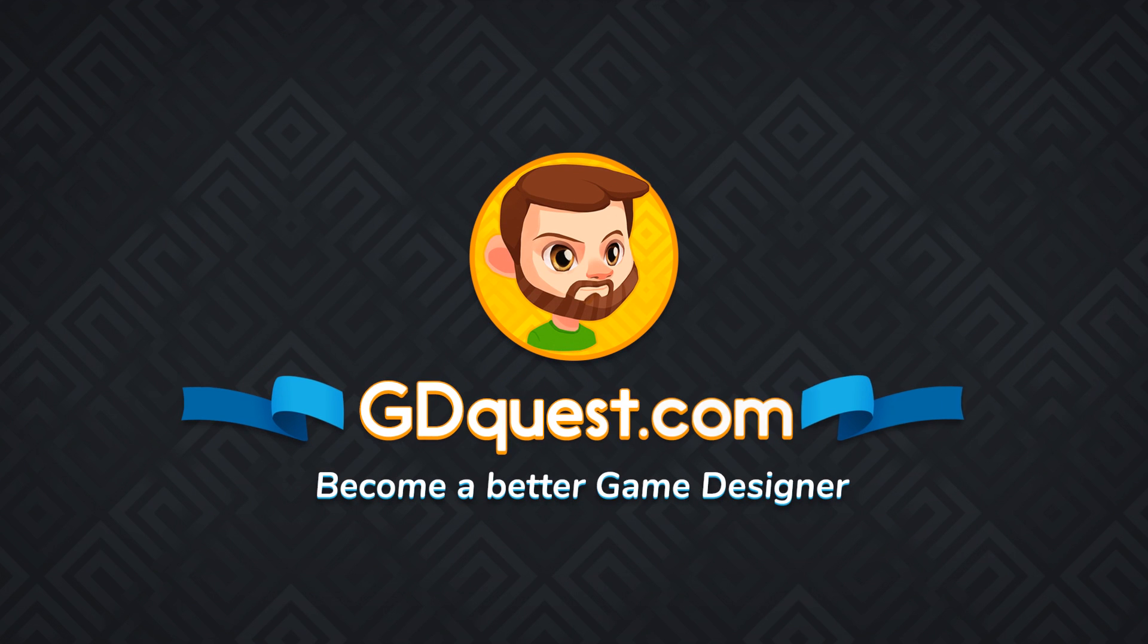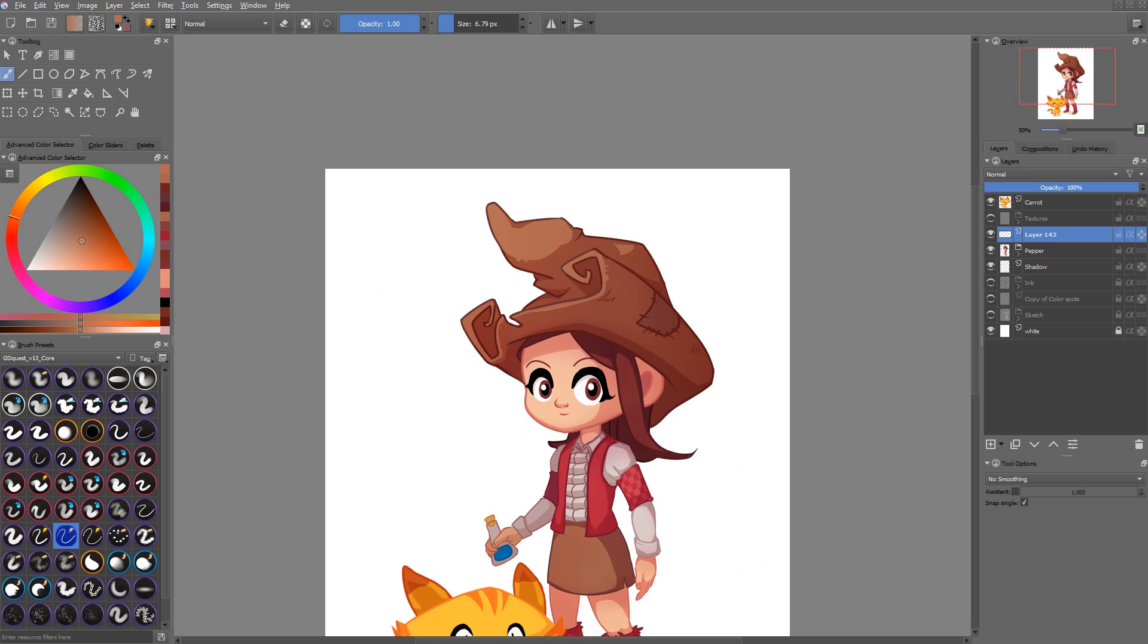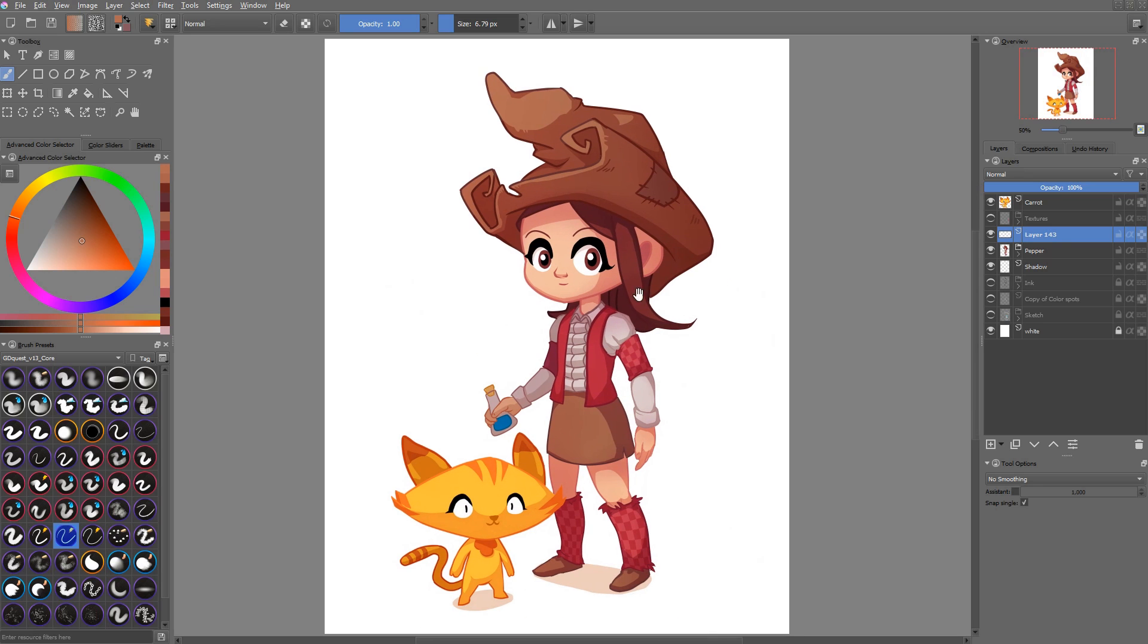This tutorial is a sample from Make Cell Shaded 2D Characters with Krita, a course that's available now, so I invite you to check it out. Link on the screen in the video description. Enjoy!